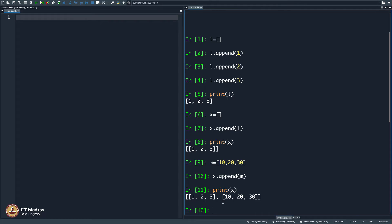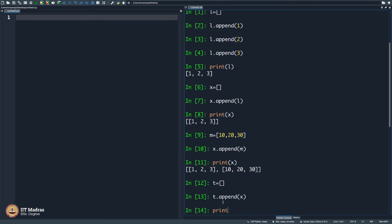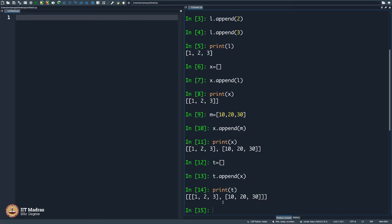Just as there are many microorganisms inside our body — a living organism within a living organism — you will get used to this idea of list of lists. Let me complicate it by typing another list, let us say t. I will append x to it and print t. Here is a list containing a list containing two lists.